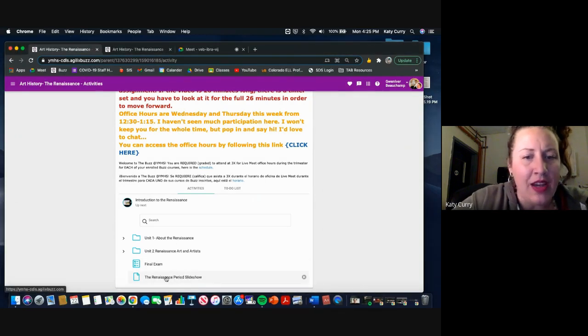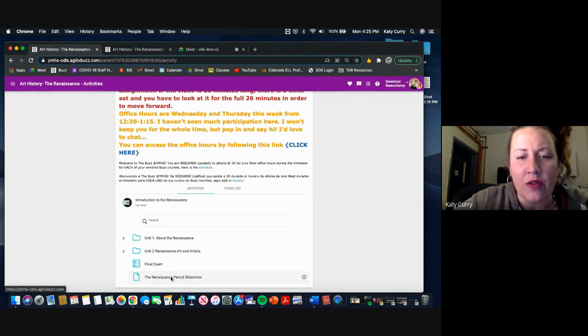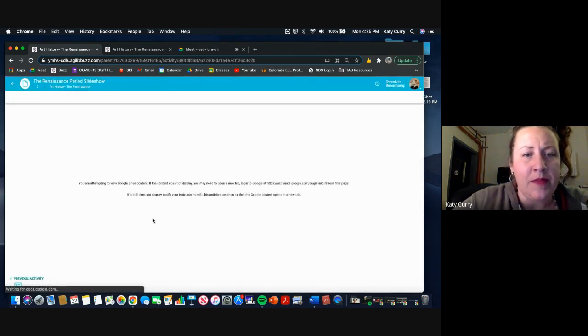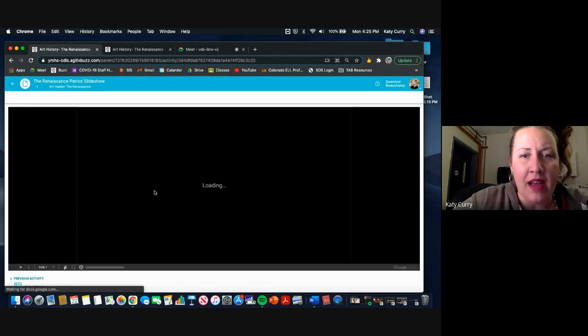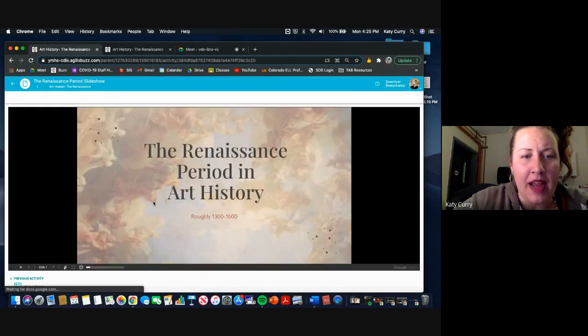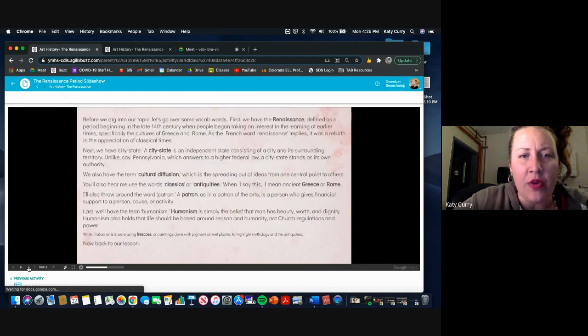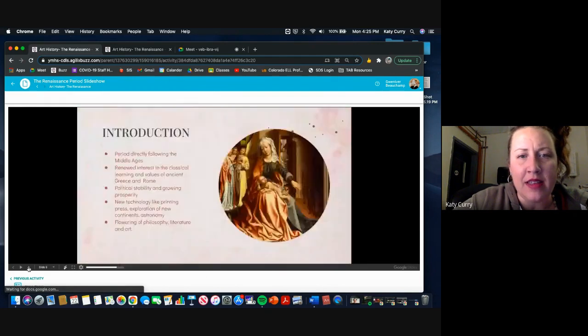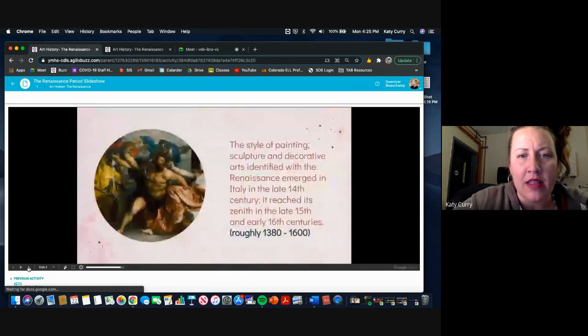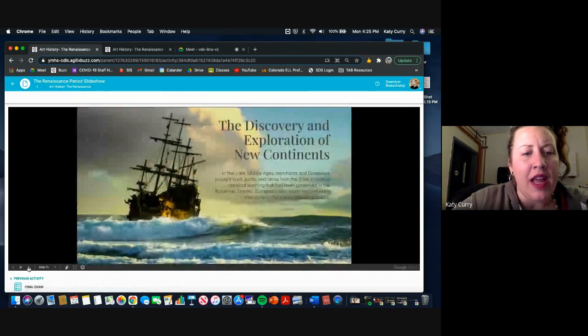And you can open up my Renaissance Period Slideshow. That's the slideshow that I used for all of the videos. So if I open that up and I have the slideshow here, I can actually go through these slides to find the answer.